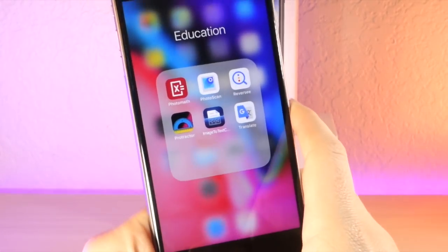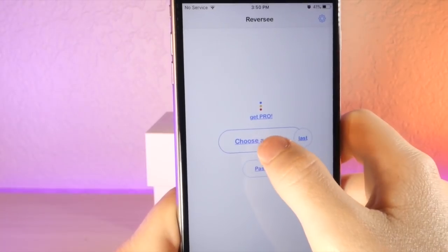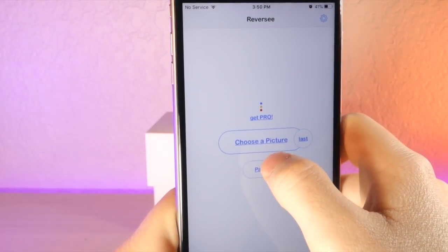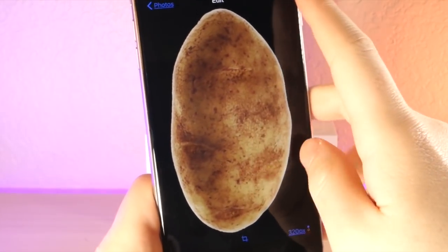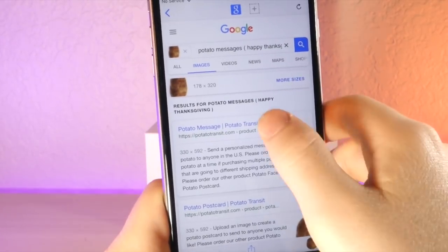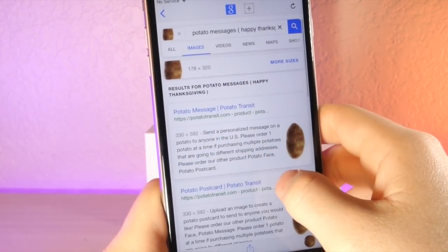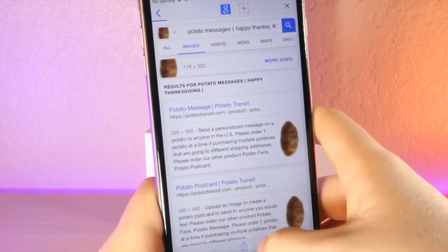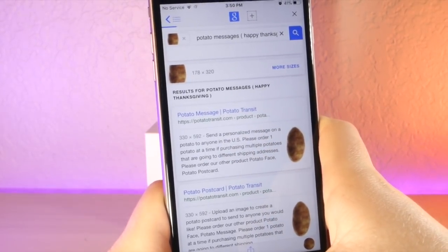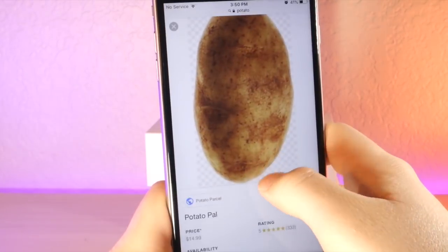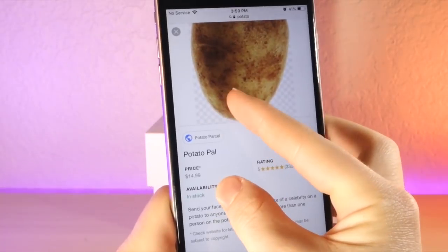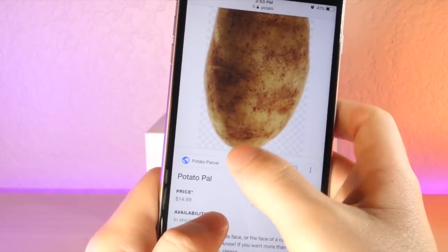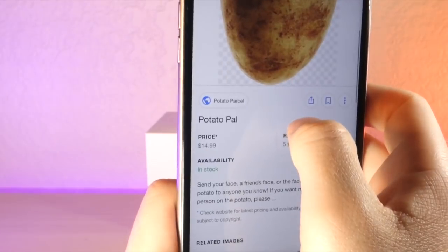This next feature doesn't really use the camera but it's pretty cool. I have an image of a potato, and let's say I wanted to find this image in Google — what websites have this image. What you can do is reverse search using an image and it will pull up all the websites that use that exact photo. What I find really odd is this potato is going for 15 dollars, it's in stock, and it has almost 400 star ratings. I didn't know you could buy potatoes on the internet just like that — it's kind of weird you can buy a potato for 15 dollars.